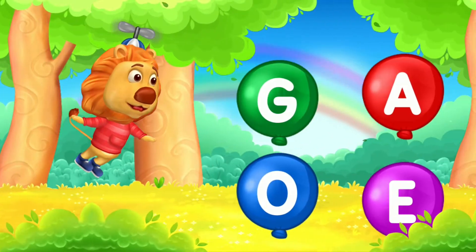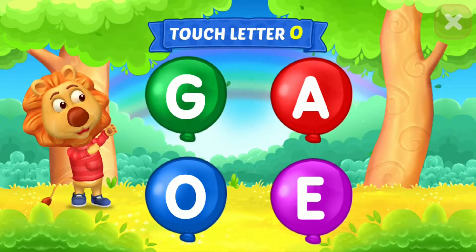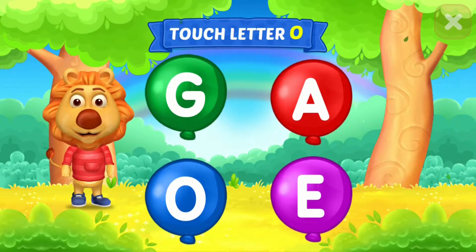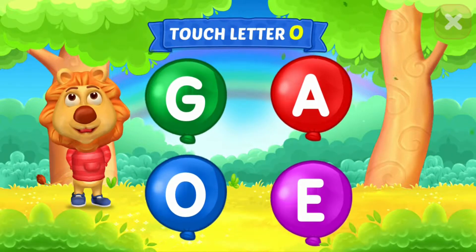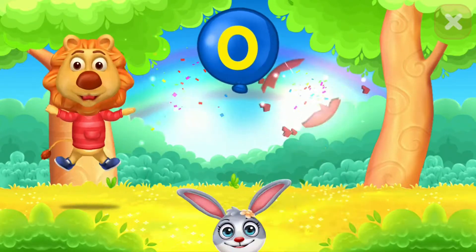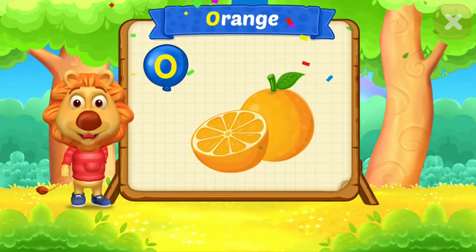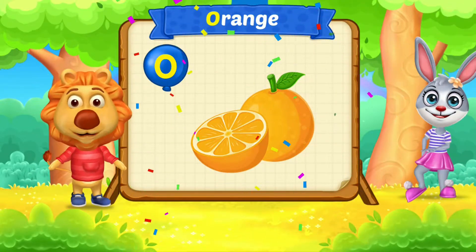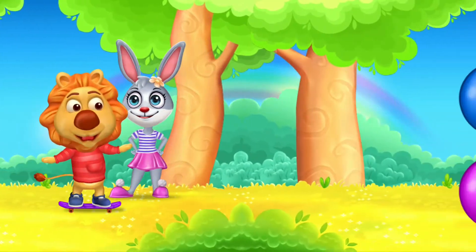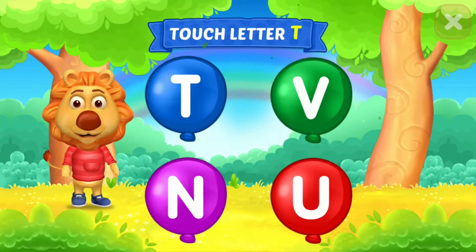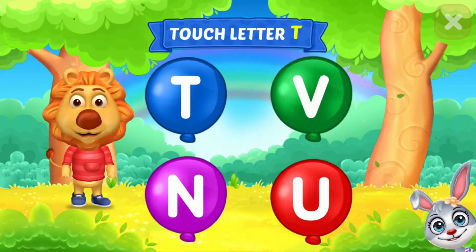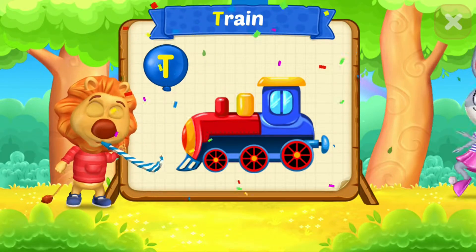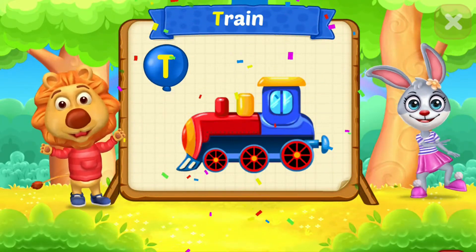Wee! Touch ladder L. O — O is for orange. T — T is for train.